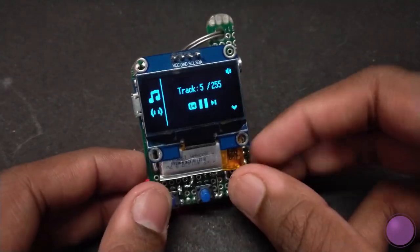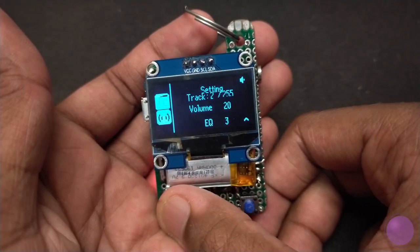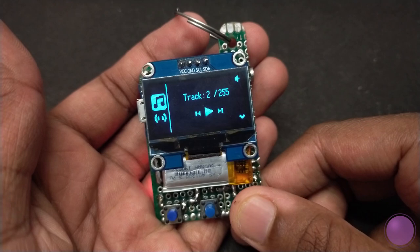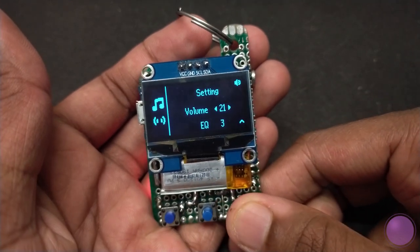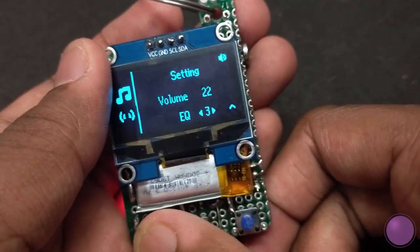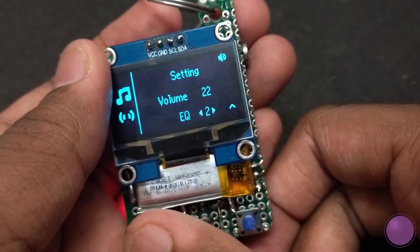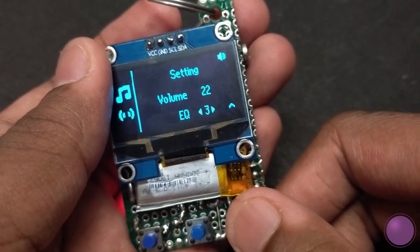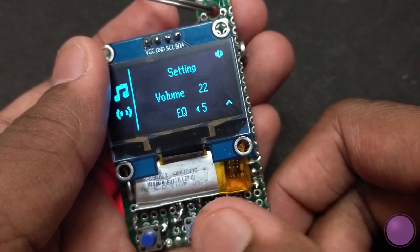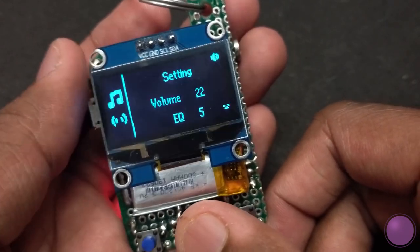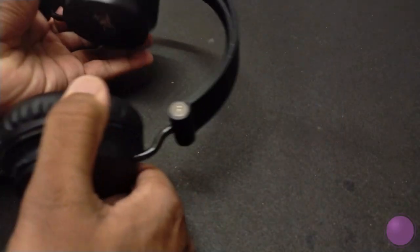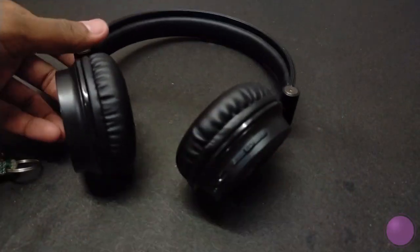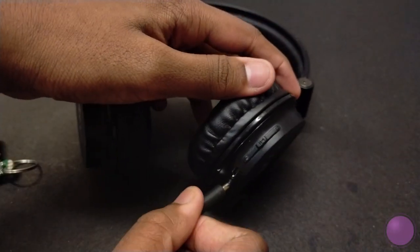In the settings screen you have the volume control and the EQ adjustment. You can see the DF player datasheet to see what each number does for the EQ. Let me play some music and show you how amazing it sounds, even though it sounds a bit noisy because of the wiring and the soldering which I have done.